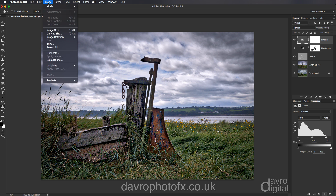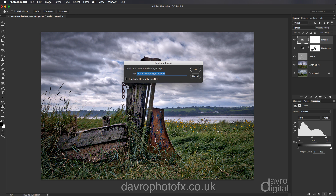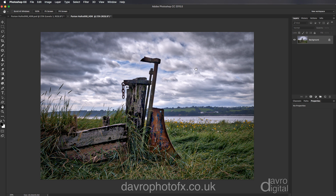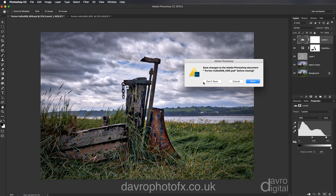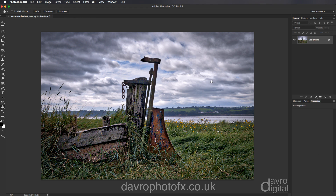The first thing I'll do is come to Image, go down to Duplicate. When Duplicate opens, I'm going to come to 'Duplicate Merged Layers Only' and put a tick in the box. Next we can rename it — I'm just going to remove 'copy' and click OK. You'll now notice we've got one layer. This is what I'll term as my master copy, so I don't want to change or adjust this in any way. I'm now going to close that down and click on Don't Save.